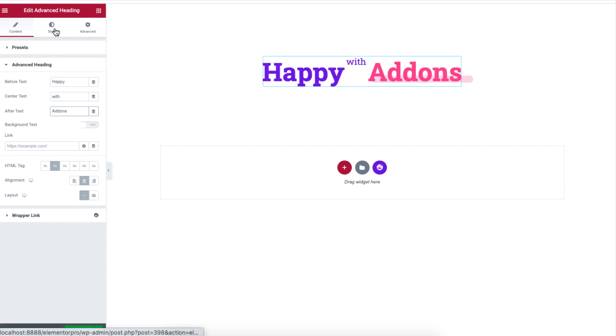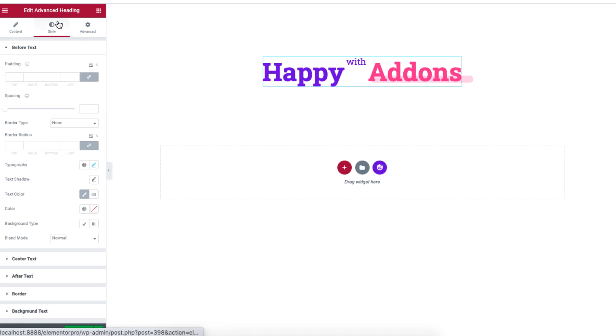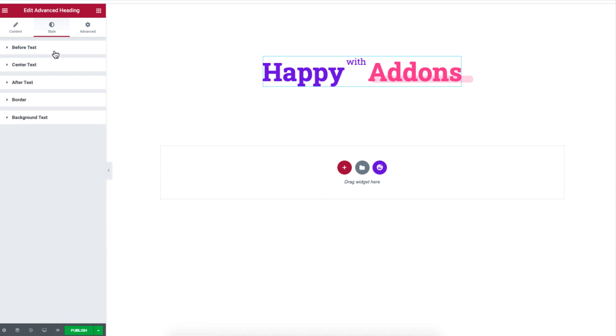If you want to customize the text for these three sections, simply head over to style. If you want to edit the text for the first section of the heading, click on before text.